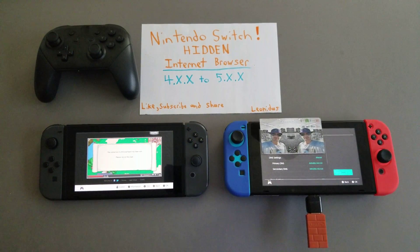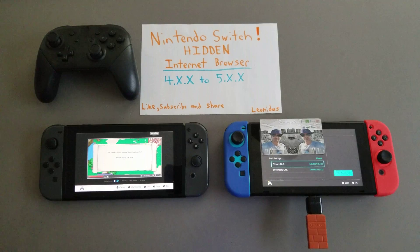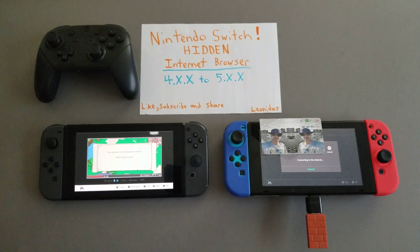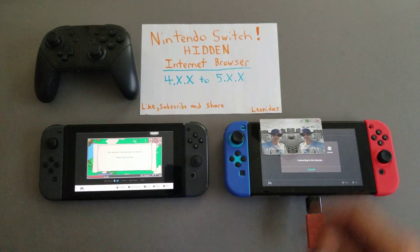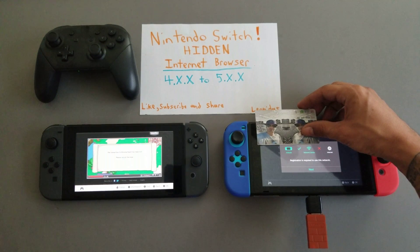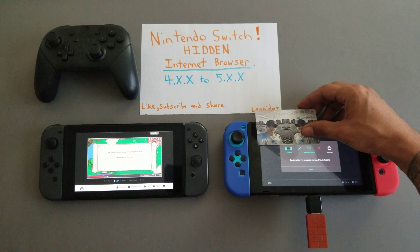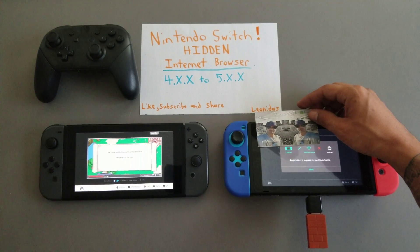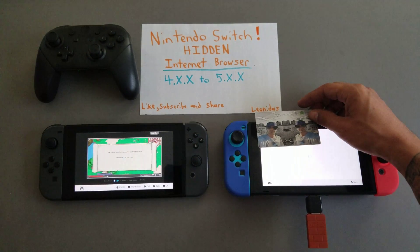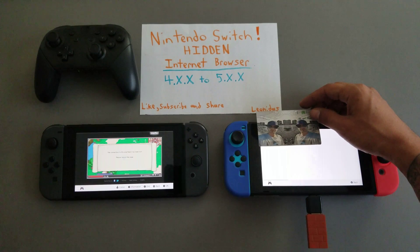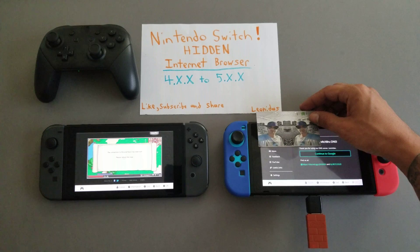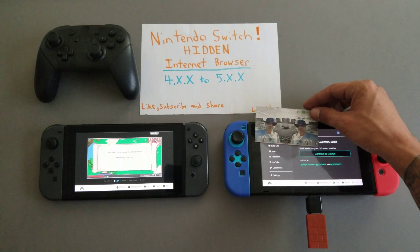I'm going to use my PS4 controller. You will be able to save those settings — settings have been saved. Now when I go up and try to connect to the network, it will give me a 'registration failed' or 'registration is required to use this network' message. When I click into that, this is the hidden browser itself.